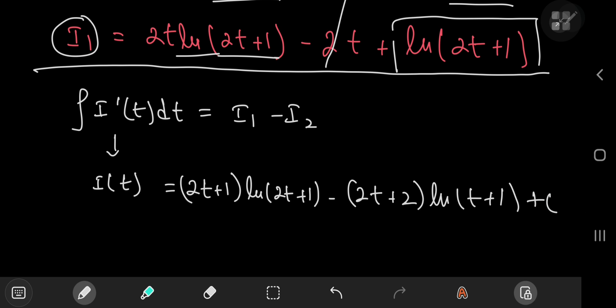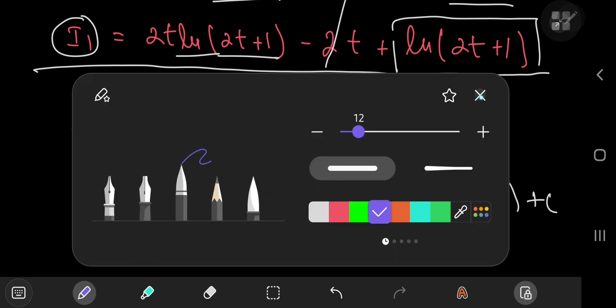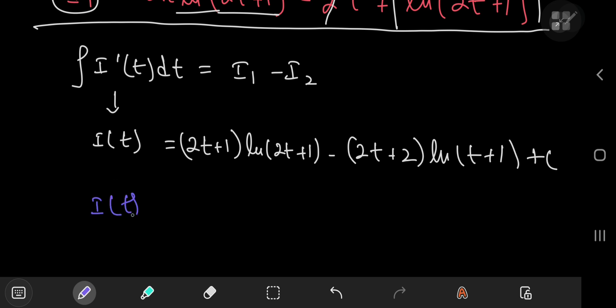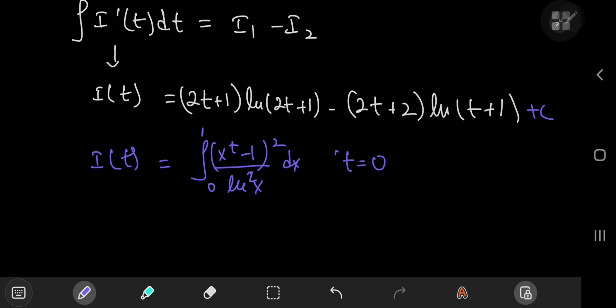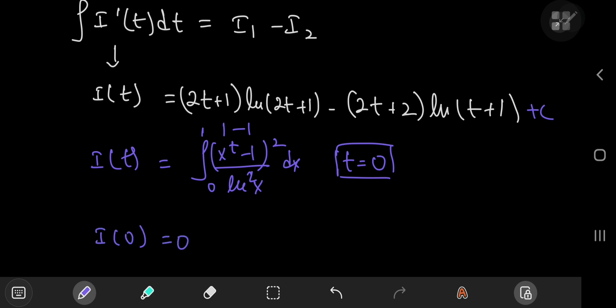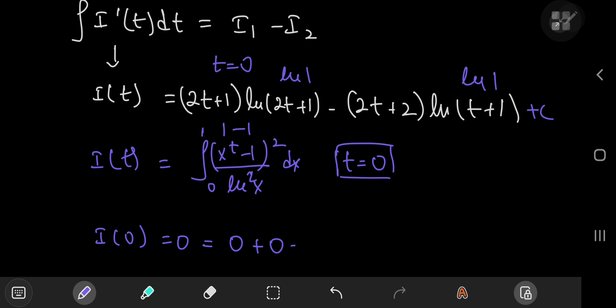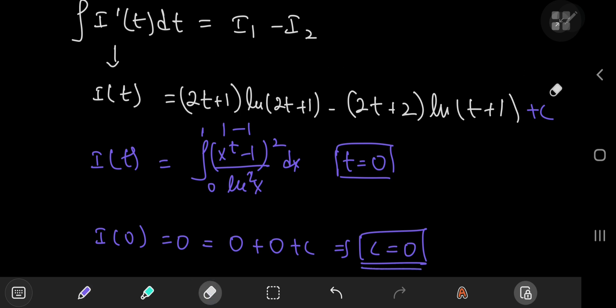To find the constant of integration, recall that I of t is the integral from 0 to 1 of x to the t minus 1 squared divided by the square of the natural log of x, dx. Plugging in t equal to 0 gives x to the 0 minus 1, which is 0, so the entire integral collapses to 0; thus I of 0 equals 0. On the right-hand side, plugging in t equal to 0 gives the natural log of 1, which is 0, and again the natural log of 1, which is 0. So the right-hand side gives 0 plus 0 plus c, implying c equals 0.